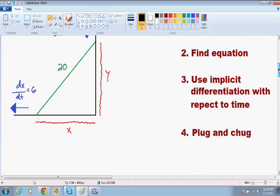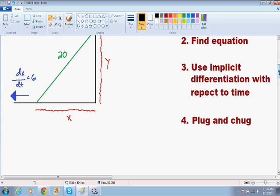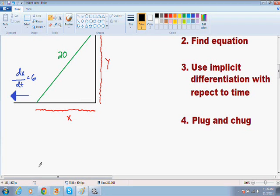Now let's move on to step number two, which is find an equation. The equation for this particular problem can be found pretty easily. The only thing we have to do is use the Pythagorean theorem, because notice we have a perfect right triangle. So if you use the Pythagorean theorem, we know that x squared plus y squared is equal to 20 squared.